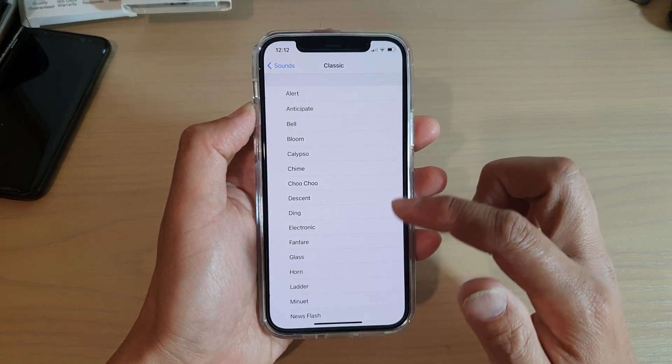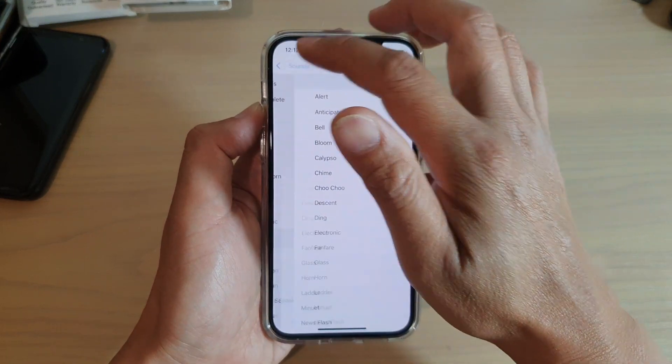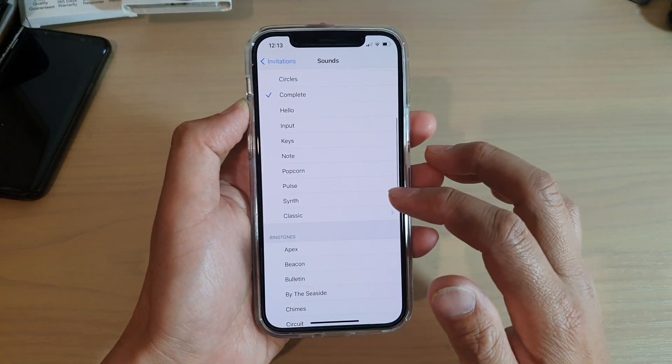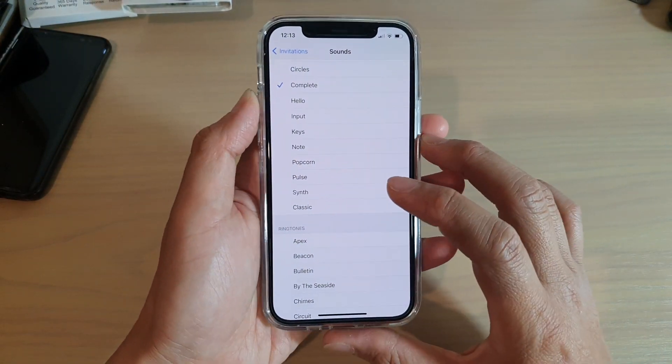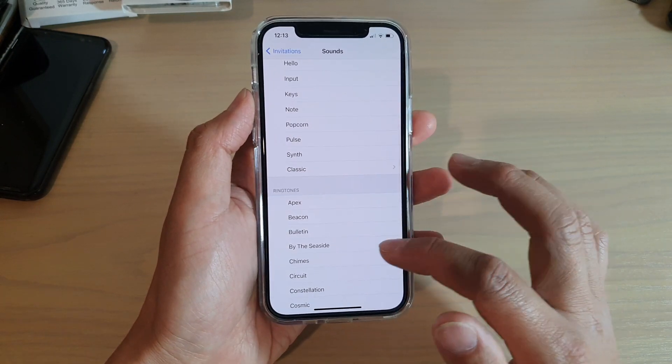If you want a longer alert sound, you can choose Ringtones instead, which will provide a longer alert.